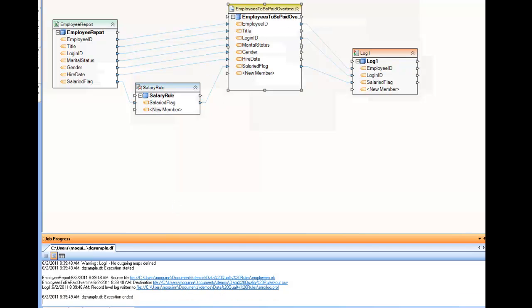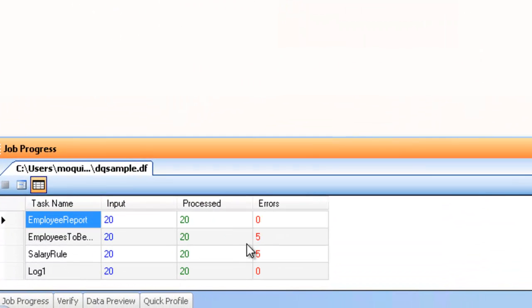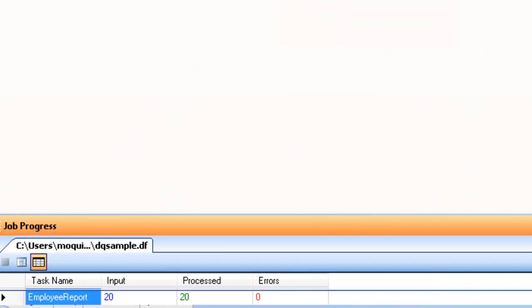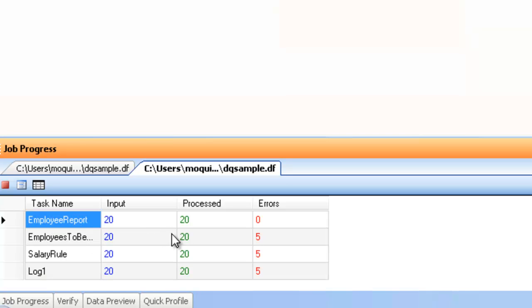For example, if I look at the job progress, let's just go ahead and run it here, and you can see the progress here in the grid, and you can see that I ended up with five erroneous records.